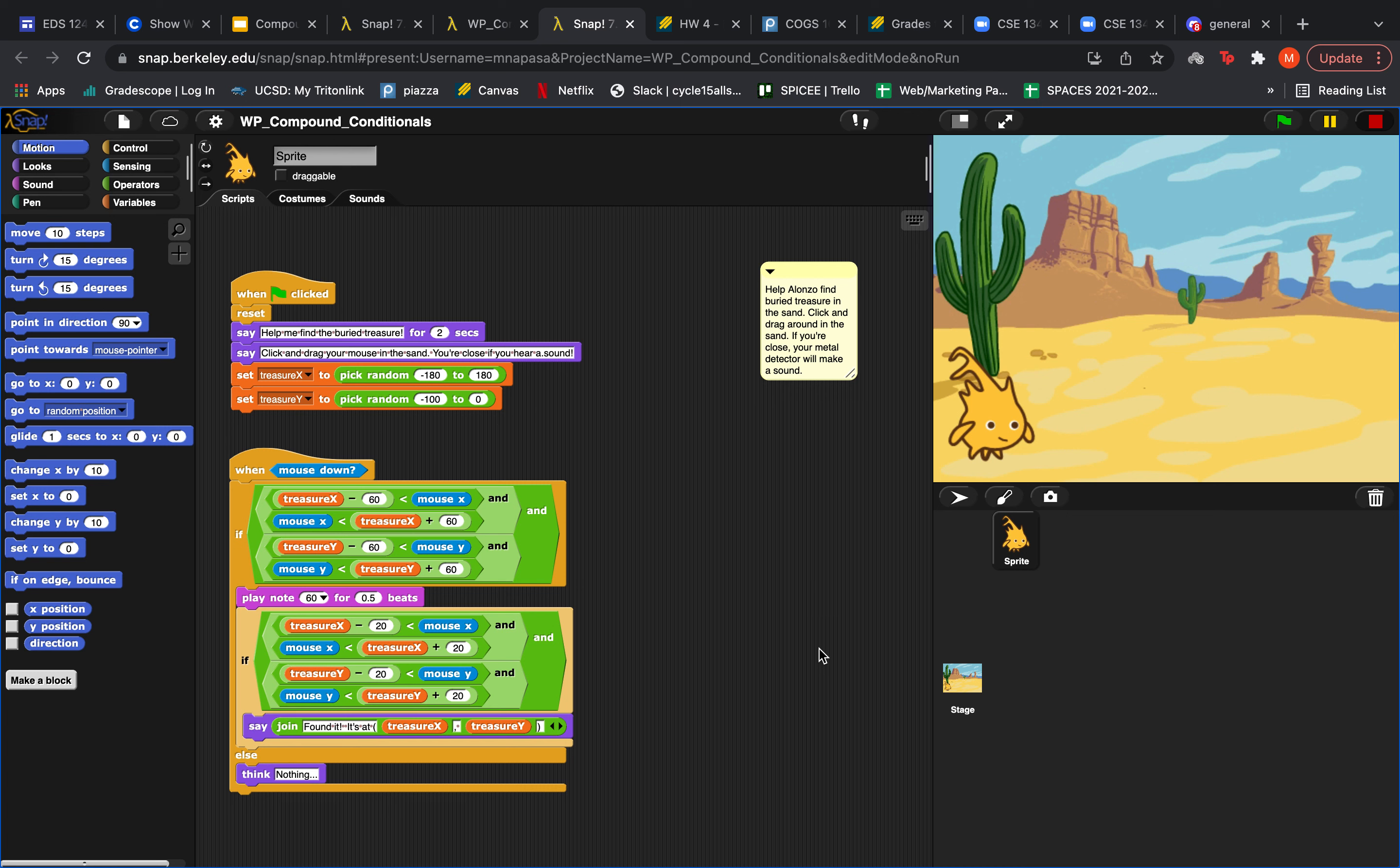Hi everyone. The purpose of our program today is to create a game in which the user can search for treasure hidden in the sand.